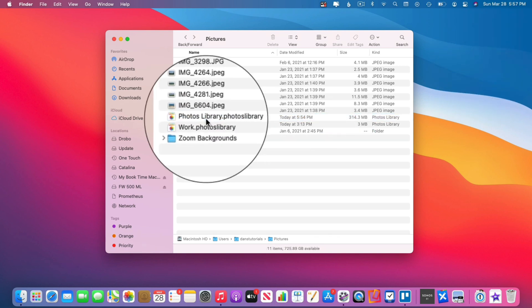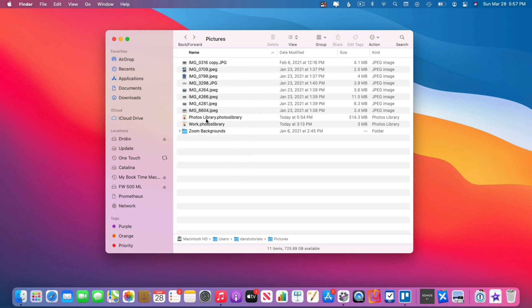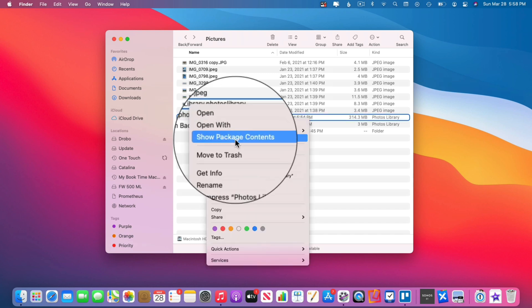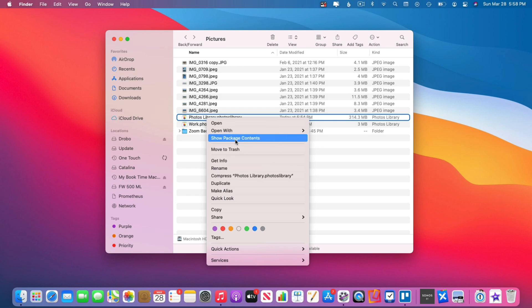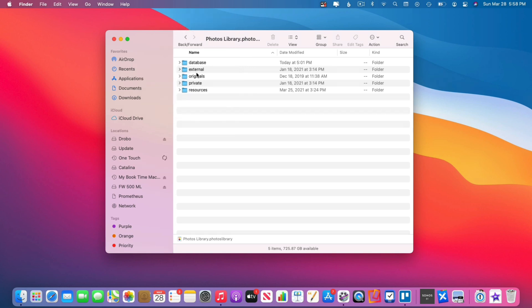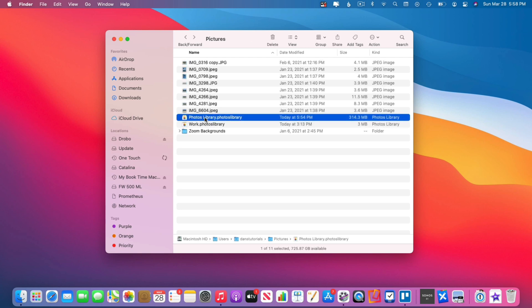You can get into this folder if you want to see all of the originals, but I would highly recommend not doing that. If you just want to take a peek, hold down the Control key and click — you're going to see 'Show Package Contents.' This will open up that document as a folder, and now we can see all the folders inside. Within these folders are all of your images, but again, I would highly recommend that you do not do this.